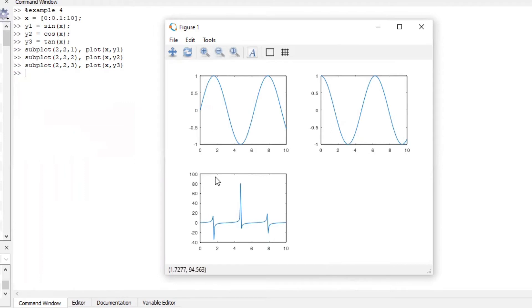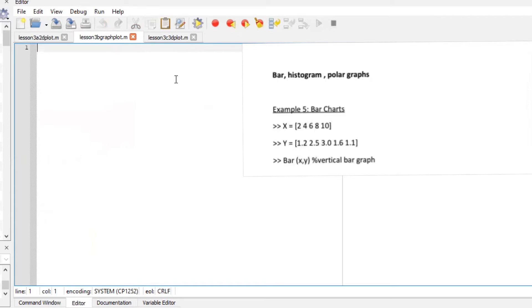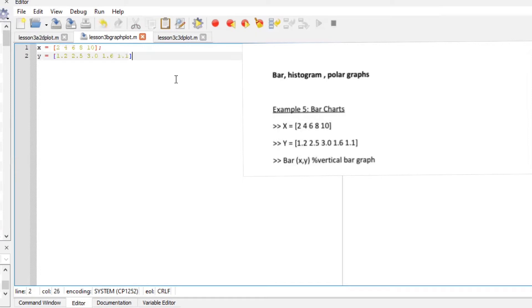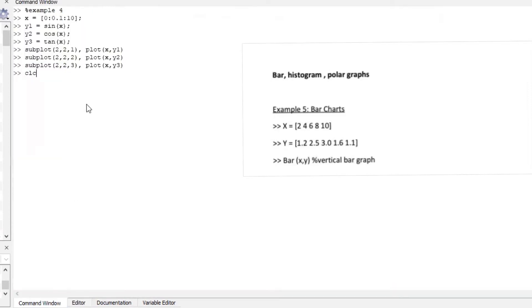Let us plot a bar graph a histogram and a polar graph. So let's first start with the bar graph let's define the x axis to be 1.2 2.5 3.0 which is basically 3 1.6 and 1.1 so bar x and y guys you could simply run this on octave but for learning purposes I just want to demonstrate for someone who might need this.